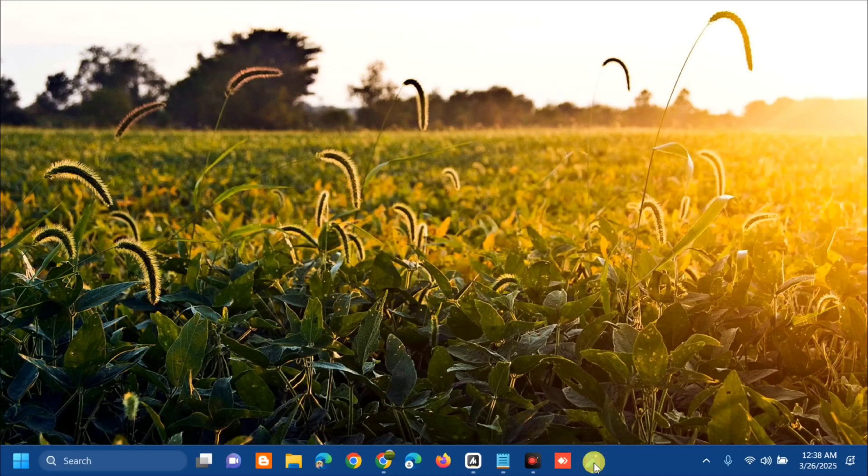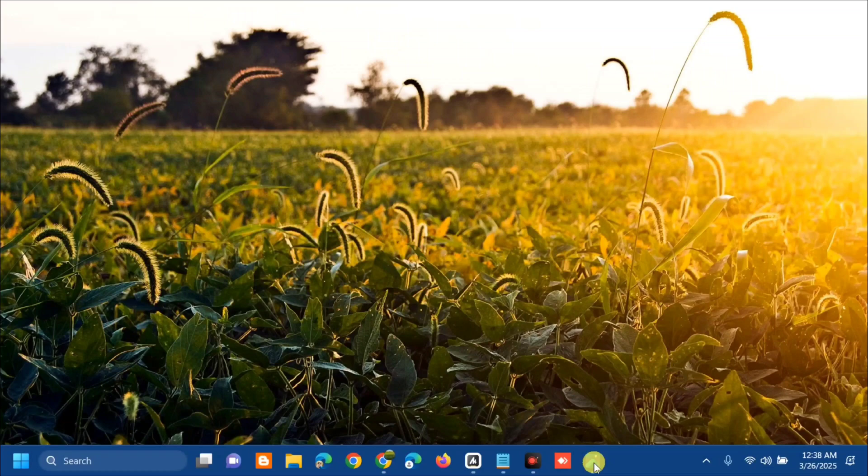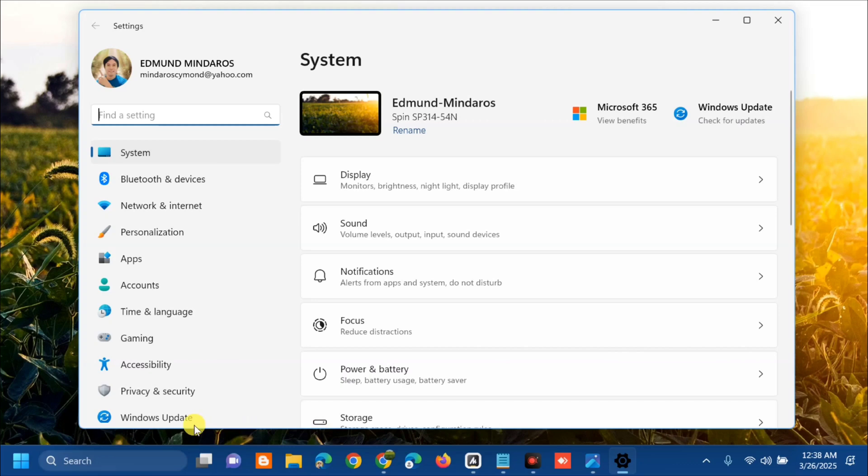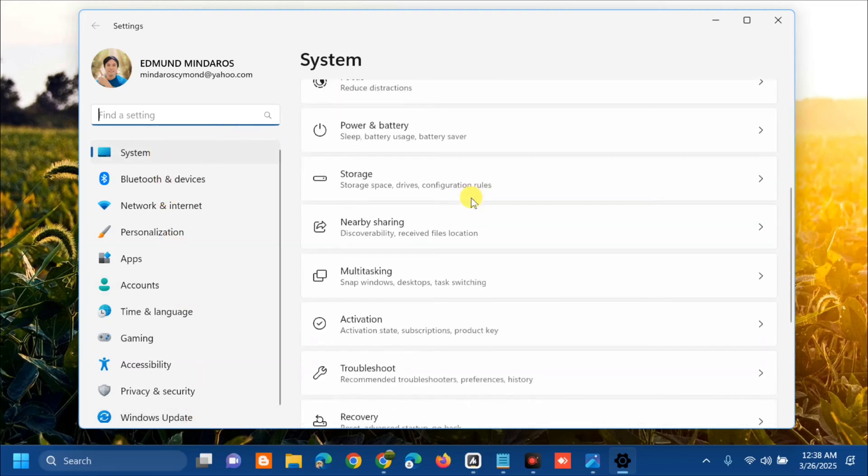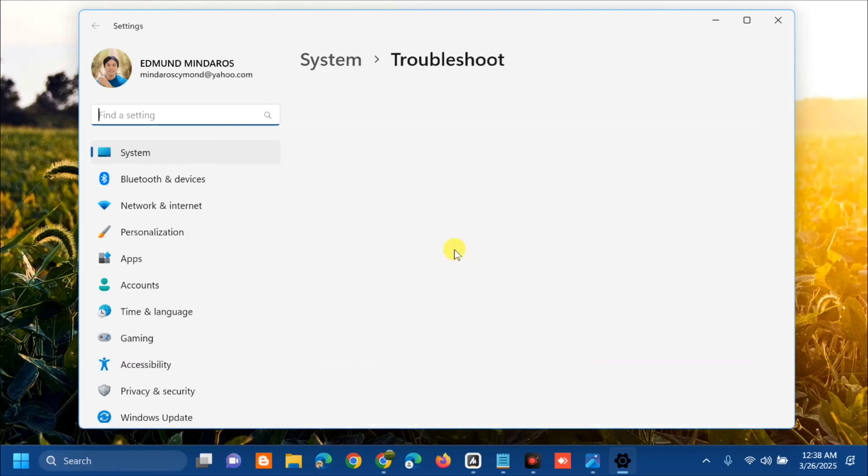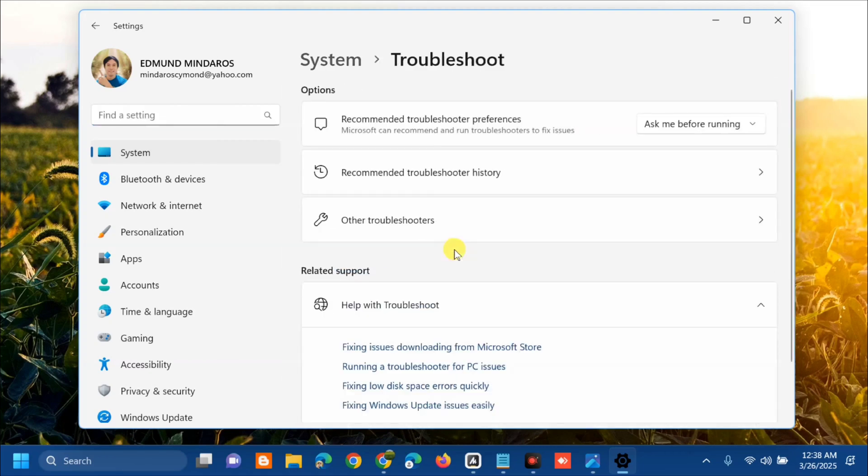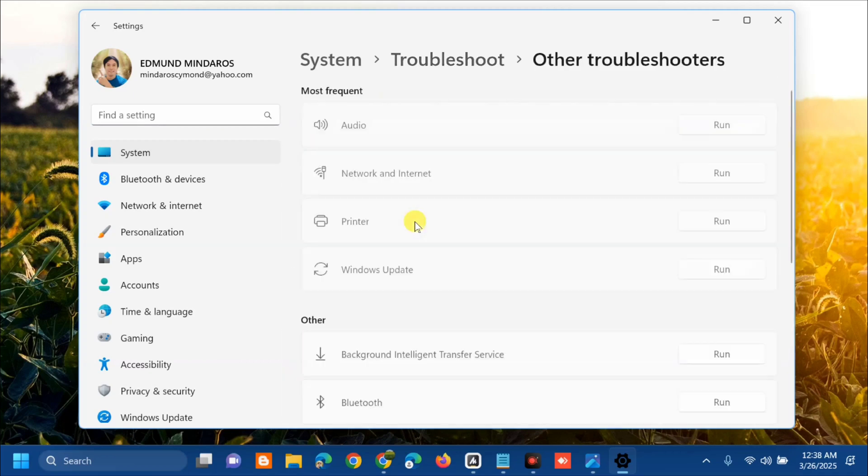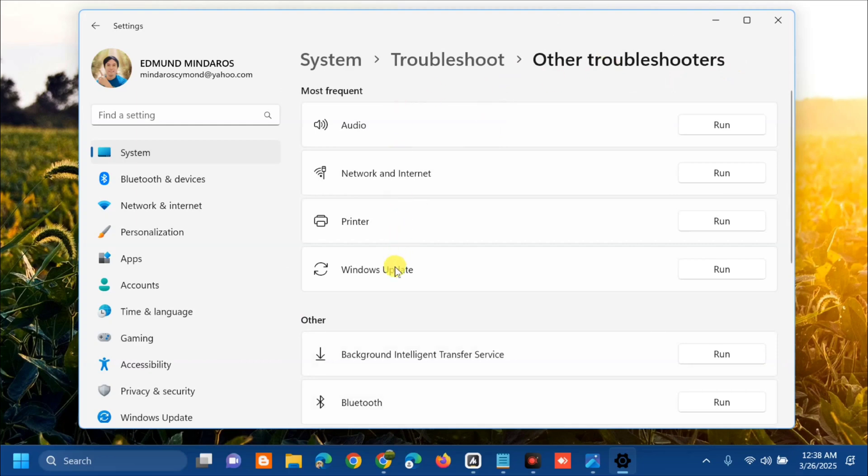All you have to do is press the Windows key plus letter I on your keyboard to open Windows settings. Once open, at the left side menu you need to select System, and on the right side panel scroll down and select Troubleshoot settings. Then here at troubleshoot settings you need to select Other troubleshooters.